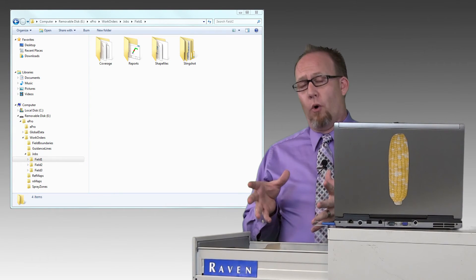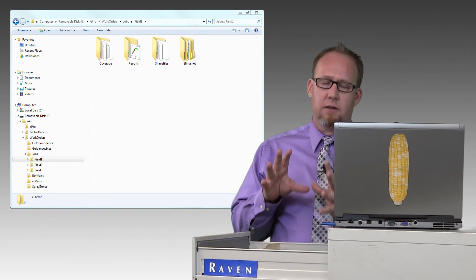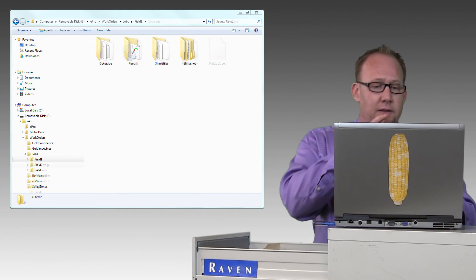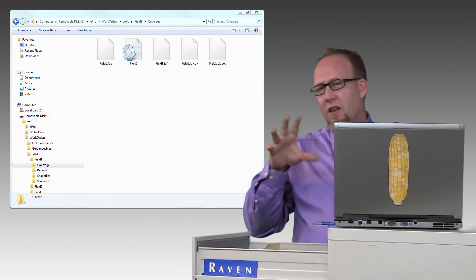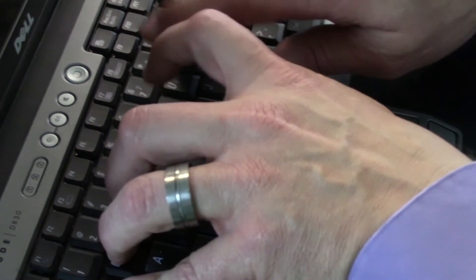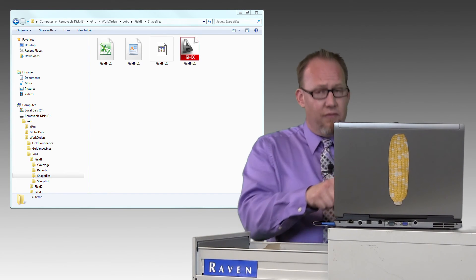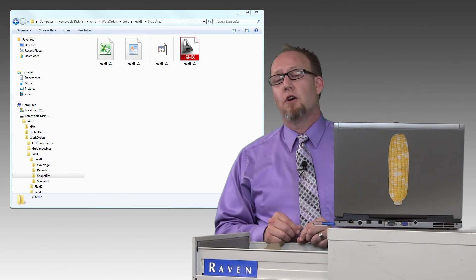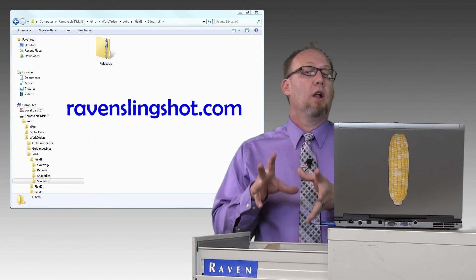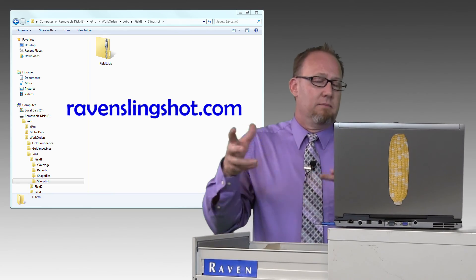Go ahead and double click on one of those jobs. If you did create all those report types, you should see four folders underneath that one. Now I only recommend that you recreate the reports that you're going to use. If you look in the coverage folder, you will find all the files you need — those are your backups for any jobs that you have. In the reports folder you will find the bitmap report. In the shapefiles folder you will find all the files needed to create the shapefile, including the PRJ file. And then under the slingshot folder you will find the JDP report. You will have to go to ravenslingshot.com and request that free Slingshot viewer account.